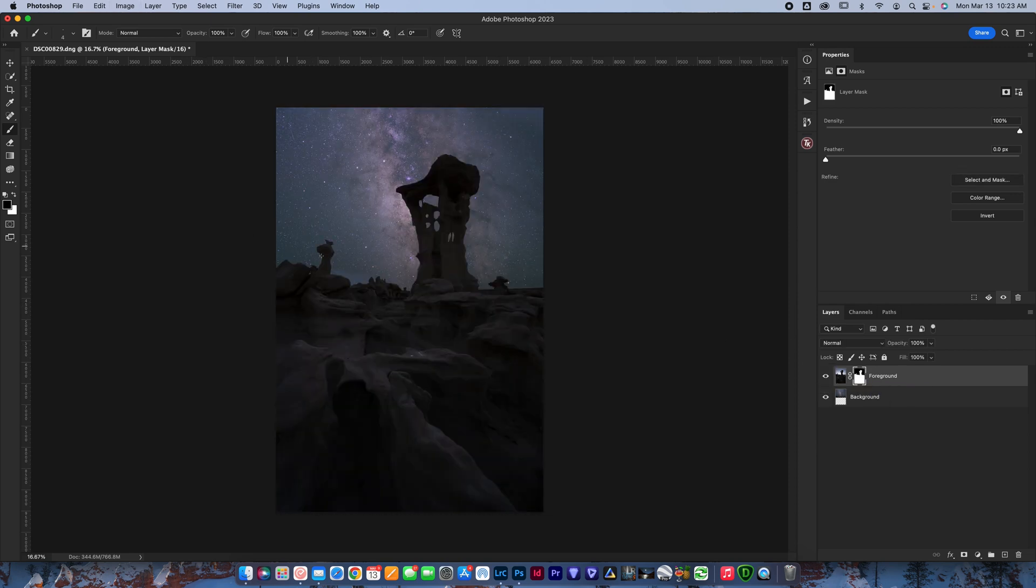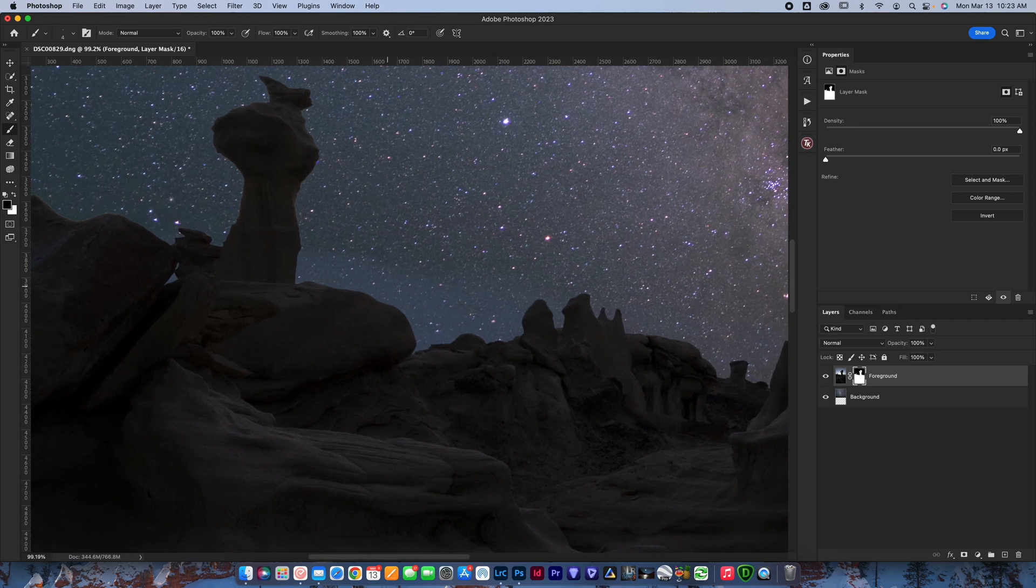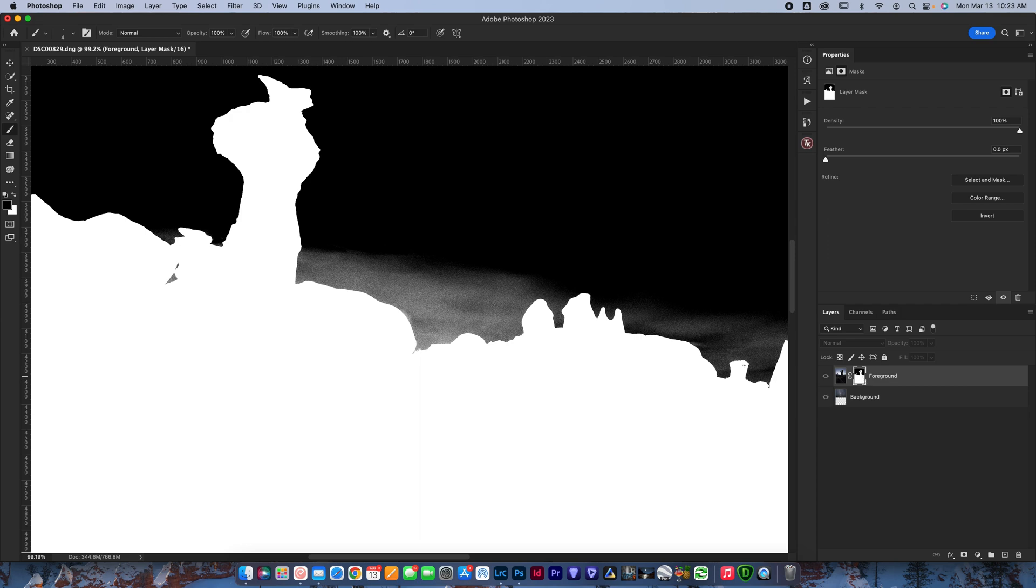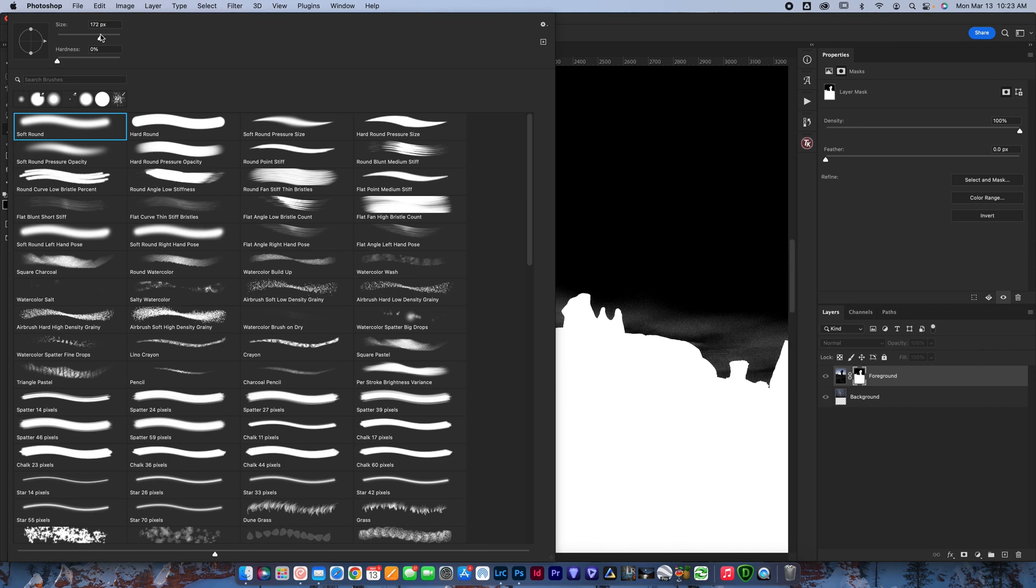Now you can see the problem with this is we've got this junk going on here. So look directly at the layer mask, hold alt and option, and click this. Now grab your brush tool here. Make the size fairly bigger. Let's go a little bit larger. The opacity at 100 and I want to change the blend mode of my brush to overlay.